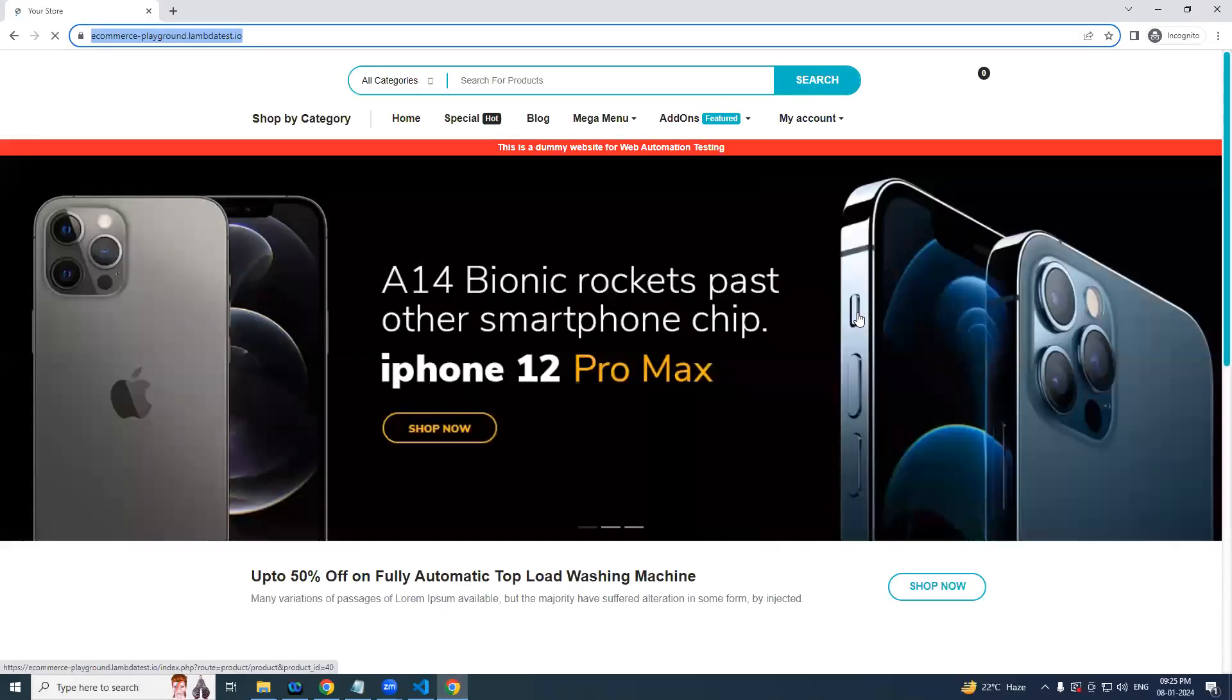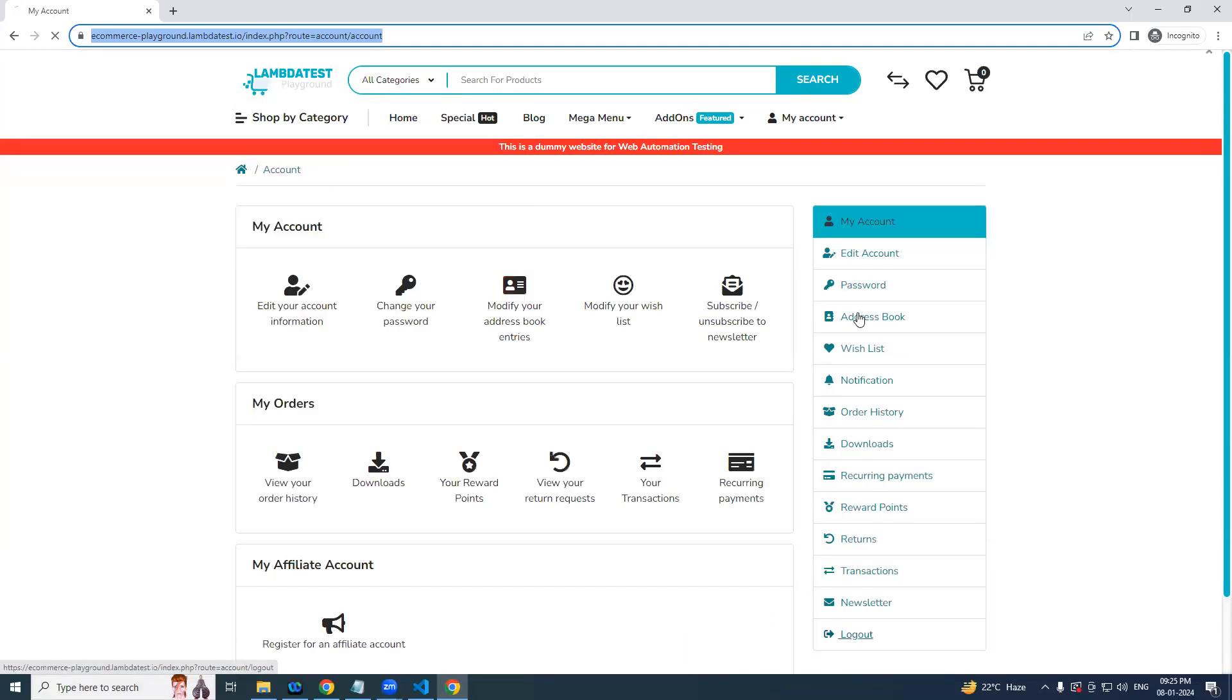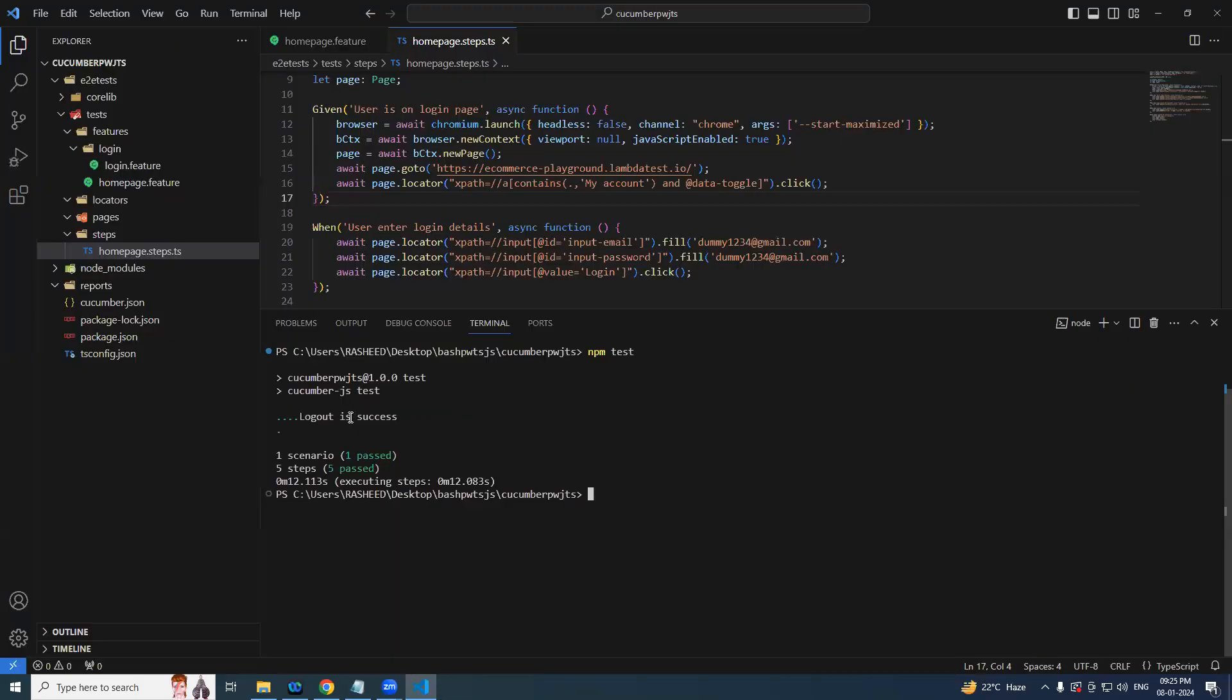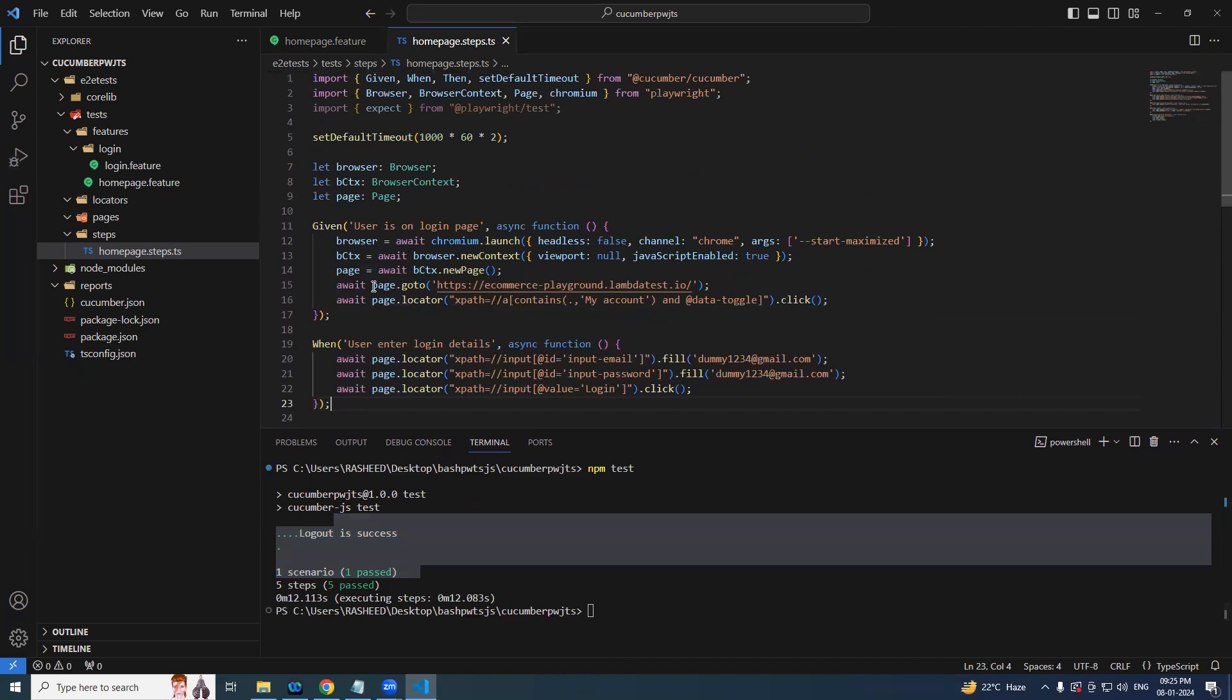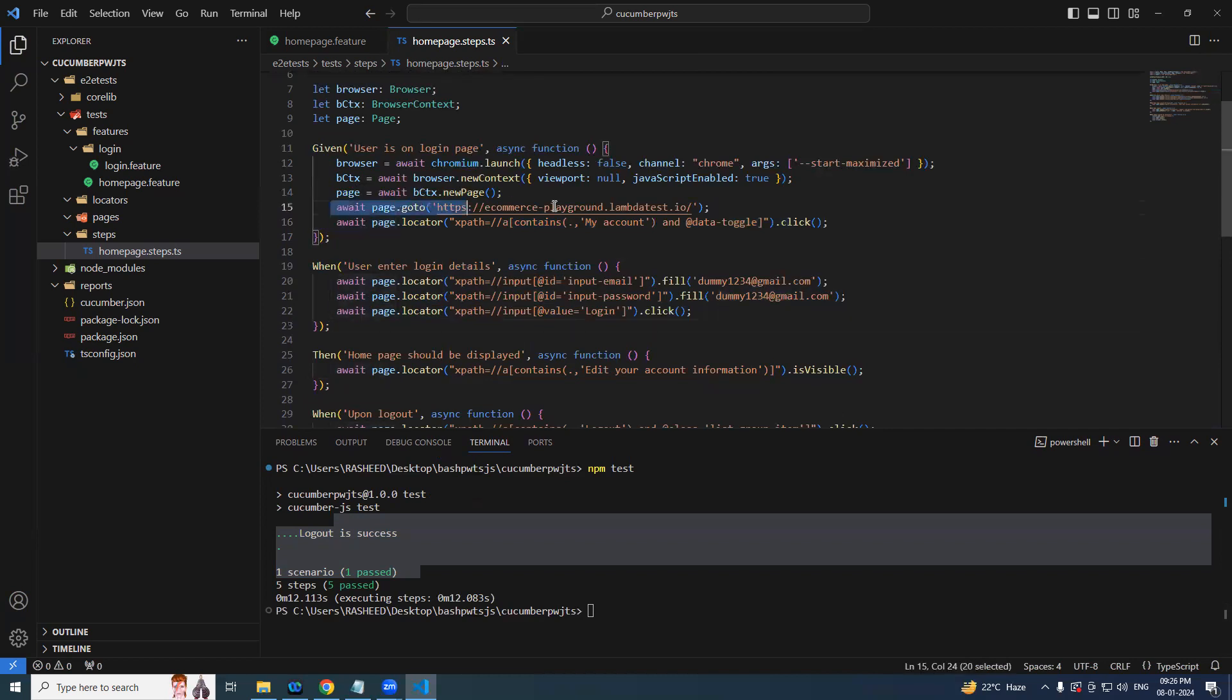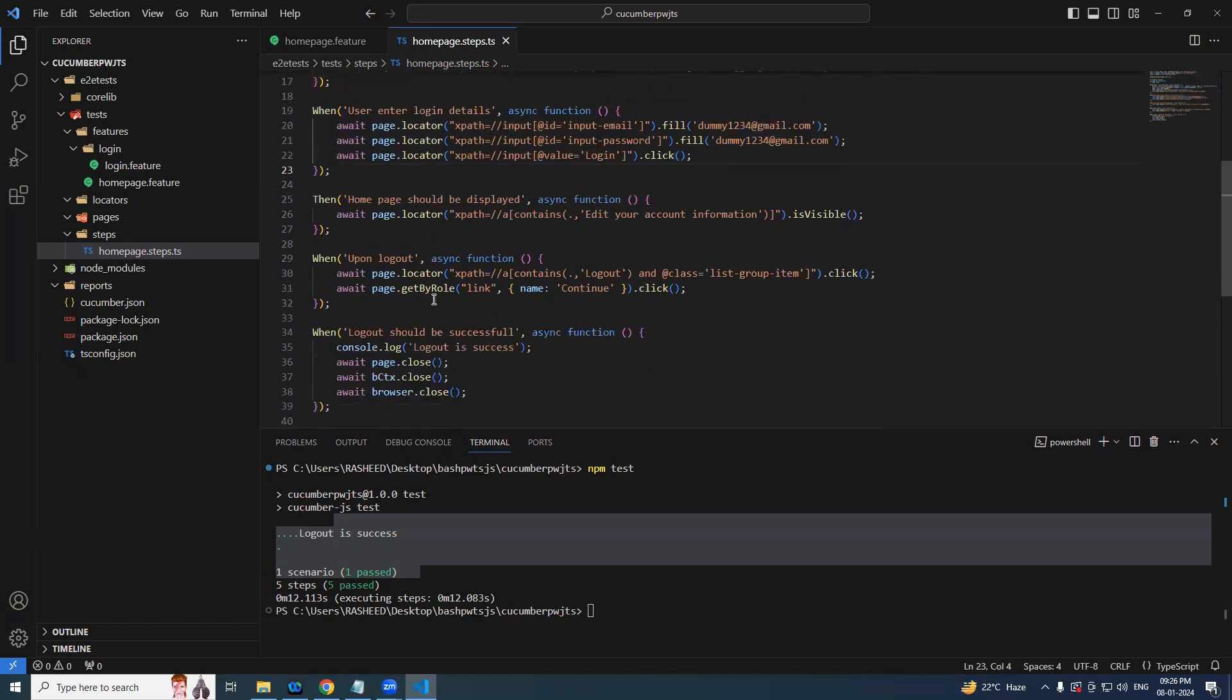We need to add couple of lines. When upon logout, we'll be performing these actions: logout and followed by continue. After that log out should be successful. We'll simply console here, later on we can add it. Now it's time for us to handle this particular page because we know that these particular variables - browser, context, page - are defined under the given. That means it is a block and it has a scope of till here only. This particular variable is not visible outside of this particular block.